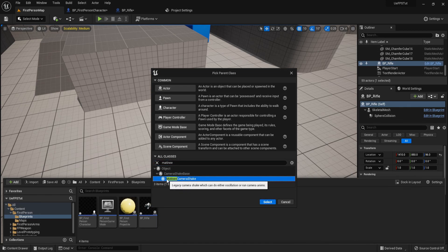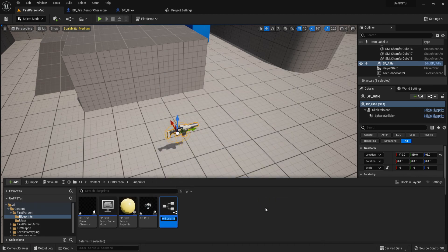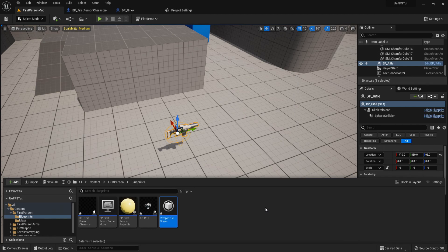Matinee is just a system in place for manipulating cameras and animating them. Let's call this weapon fire shake.